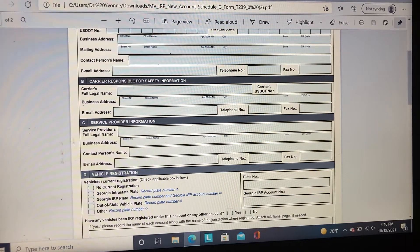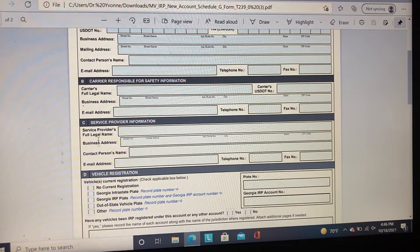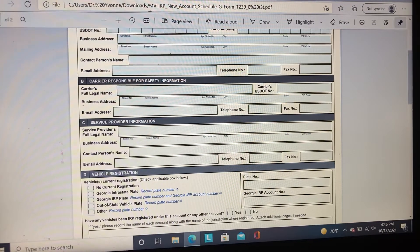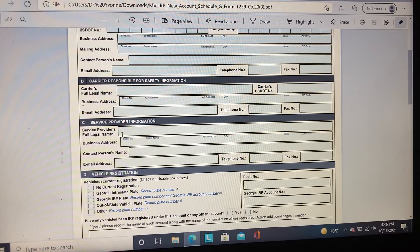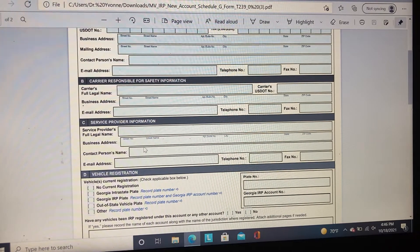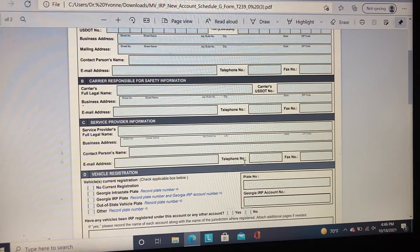In Section C, this is optional. If you have someone filling out this form for you, you must provide their information, such as the full legal name or full legal business name, address, contact name, email address, telephone number, and fax number.